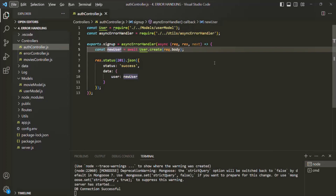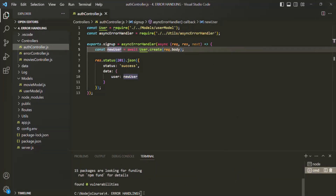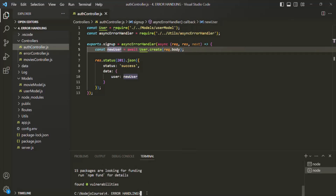To use JSON Web Token — that is, to use JWT — we need to install a package. Let's go to another terminal and install it. I'll say npm install, and the package name is jsonwebtoken. Let's press Enter. The package is being installed, and now it has been installed.